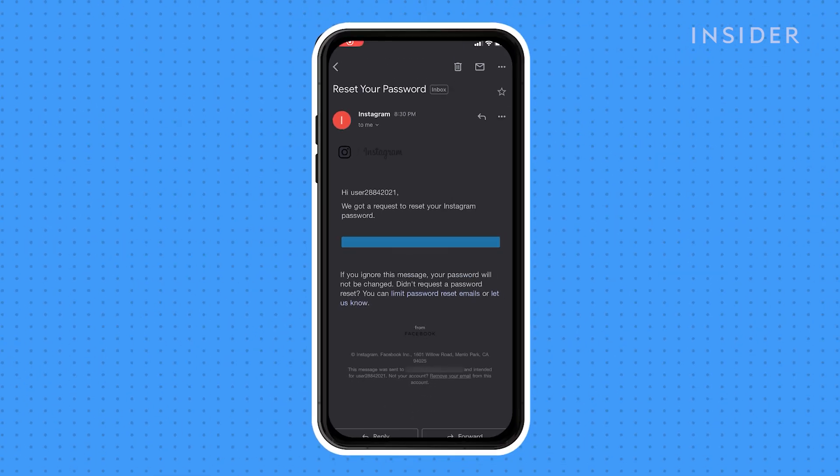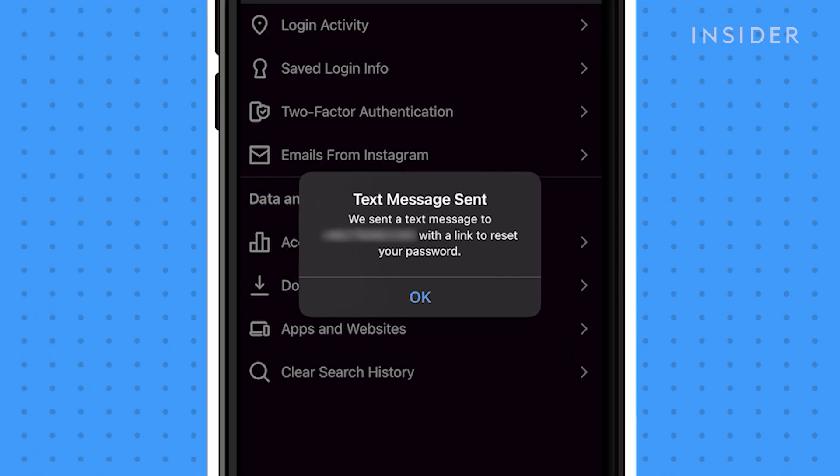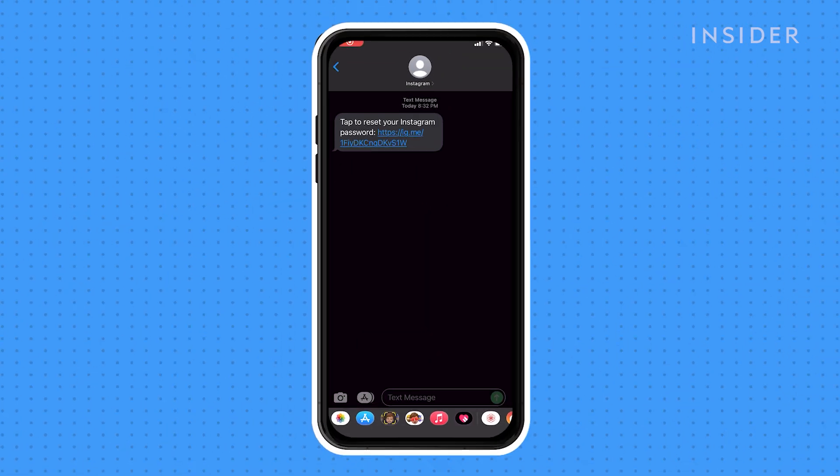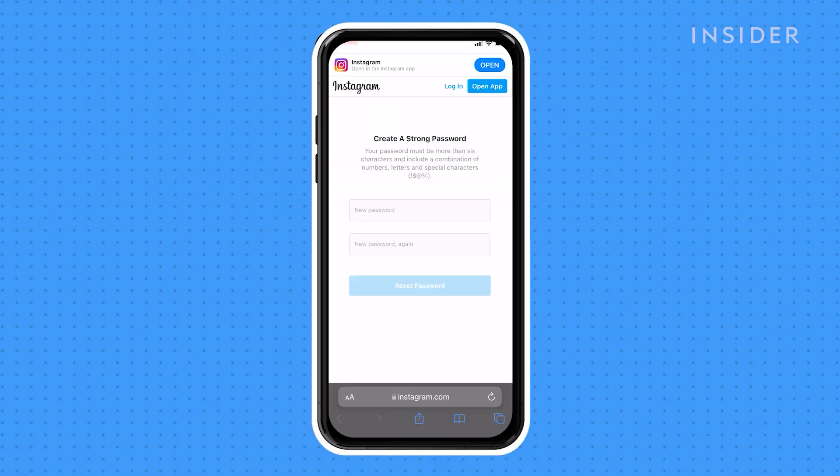Then click the link in the email. If you have a phone number linked to your account, you will receive a text with the link instead. The link will send you to a page where you can enter a new password.